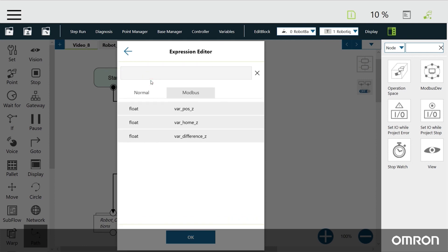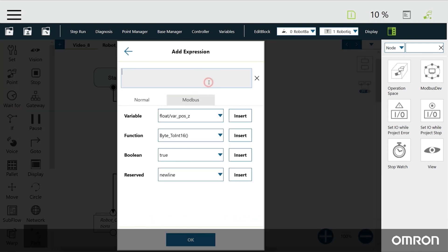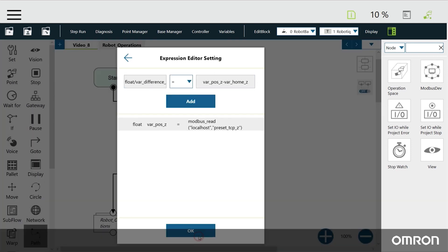Now we can add that first expression and then get started on the next one. On the left side, select the Difference-Z variable. Select the assign operator. On the right side, enter the safe height subtracted from the Modbus value. Add the expression and click OK.